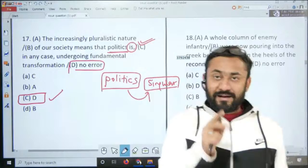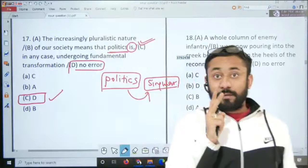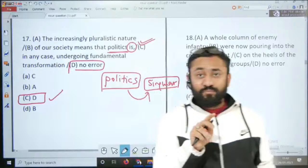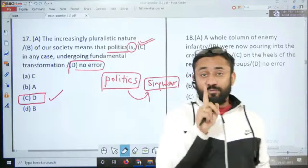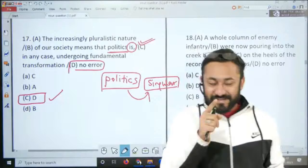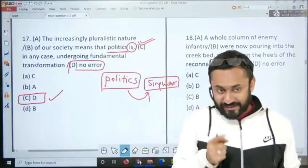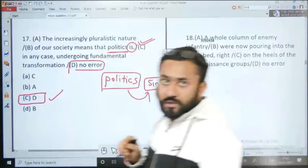Kitne bachcon ko apne examination mein no error mein sabse badi dikkat aati hai? No error mein dikkat unhi ko aati hai jinke concepts zaroorat se zyada clear ho jaate hain — matlab jinhe lagta hai har jagah koi na koi error hona hi chahiye. Agar zaroorat se zyaada cheezein khatara lagne lagein toh unhe ek baar khatra maanna band karna padega.